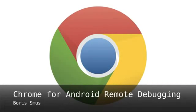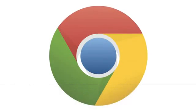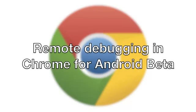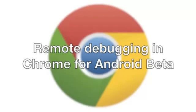Hi, I'm Boris, an engineer working in Chrome Developer Relations. Today I'd like to show you how to use the Remote Debugging feature in Chrome for Android Beta.